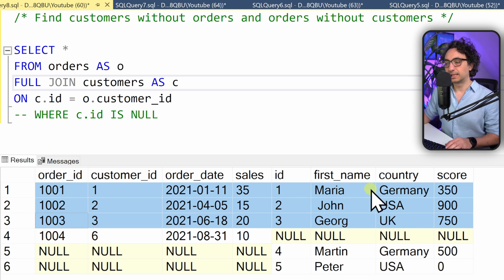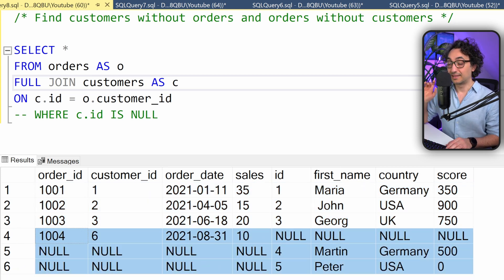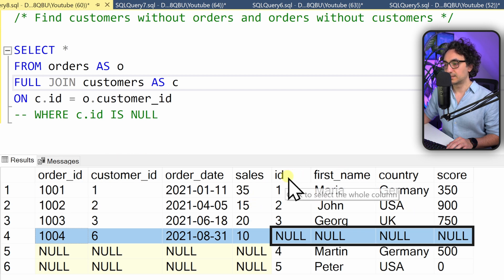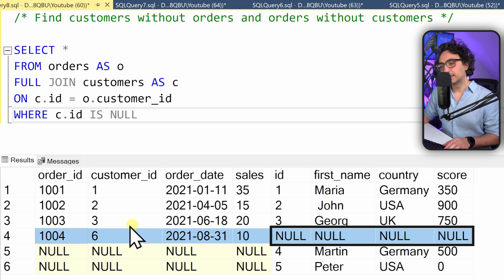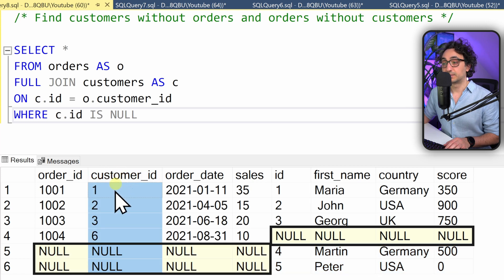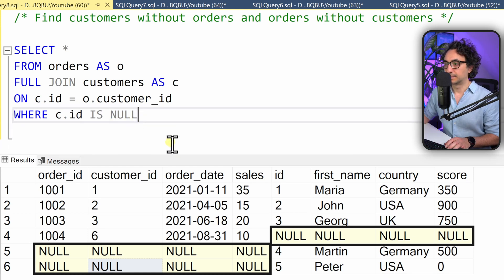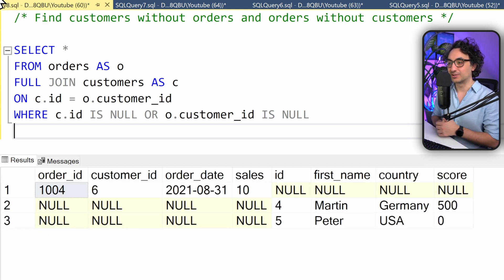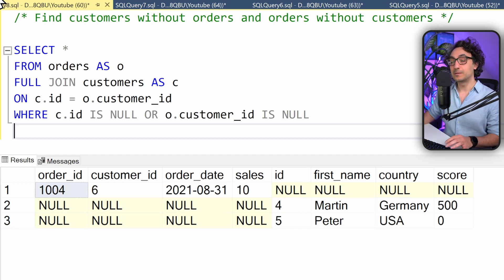We are focusing only on missing data from left or right, and notice I'm saying OR — we use the OR operator. We want an order without a customer, so the customer ID from the customers table must be NULL. Executing gives only one record. We also want the opposite: where the customer ID in orders is NULL. Using OR — either the right side is NULL or the left side is NULL — we get the full anti-join effect: customers without orders and orders without customers.